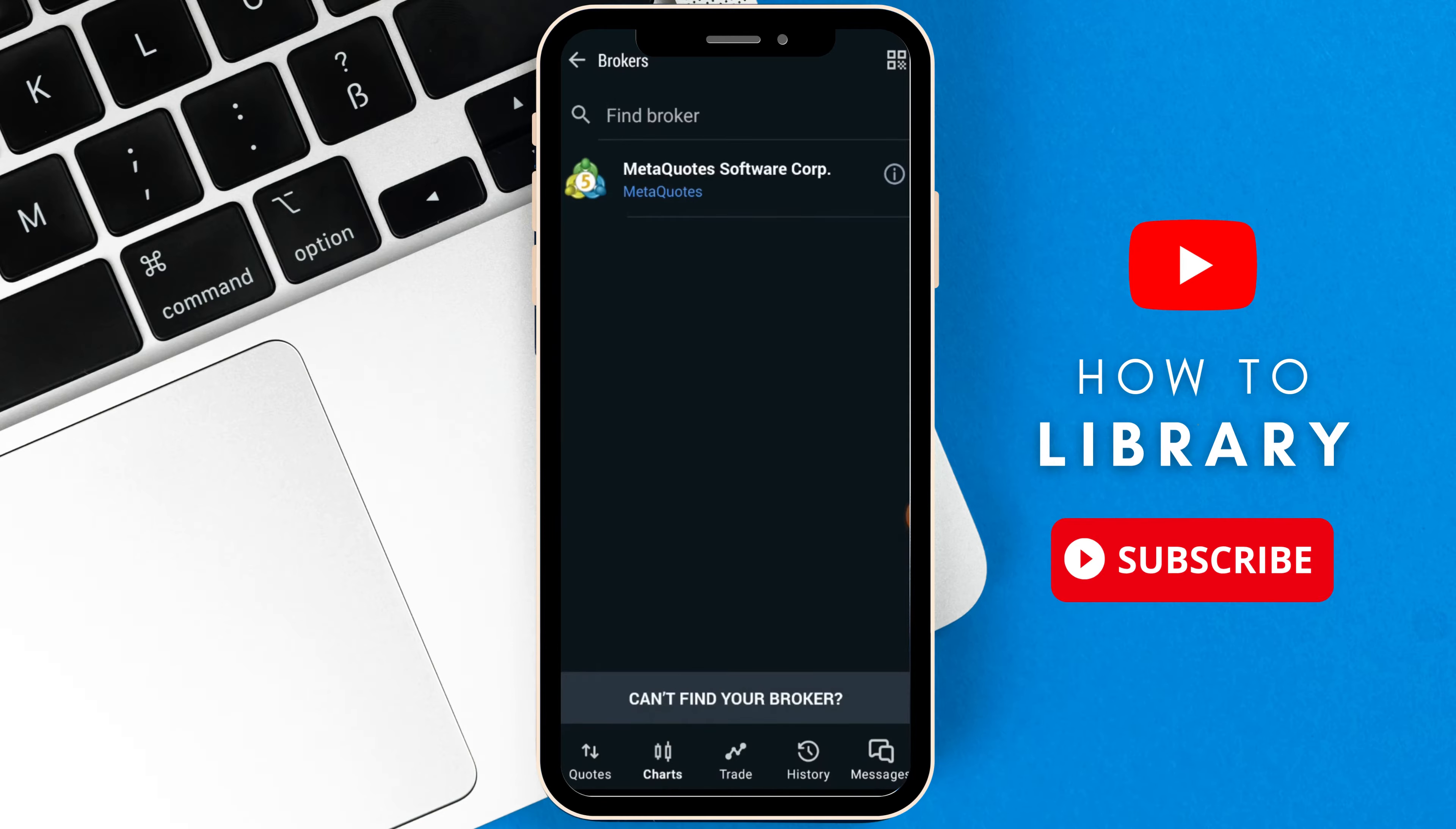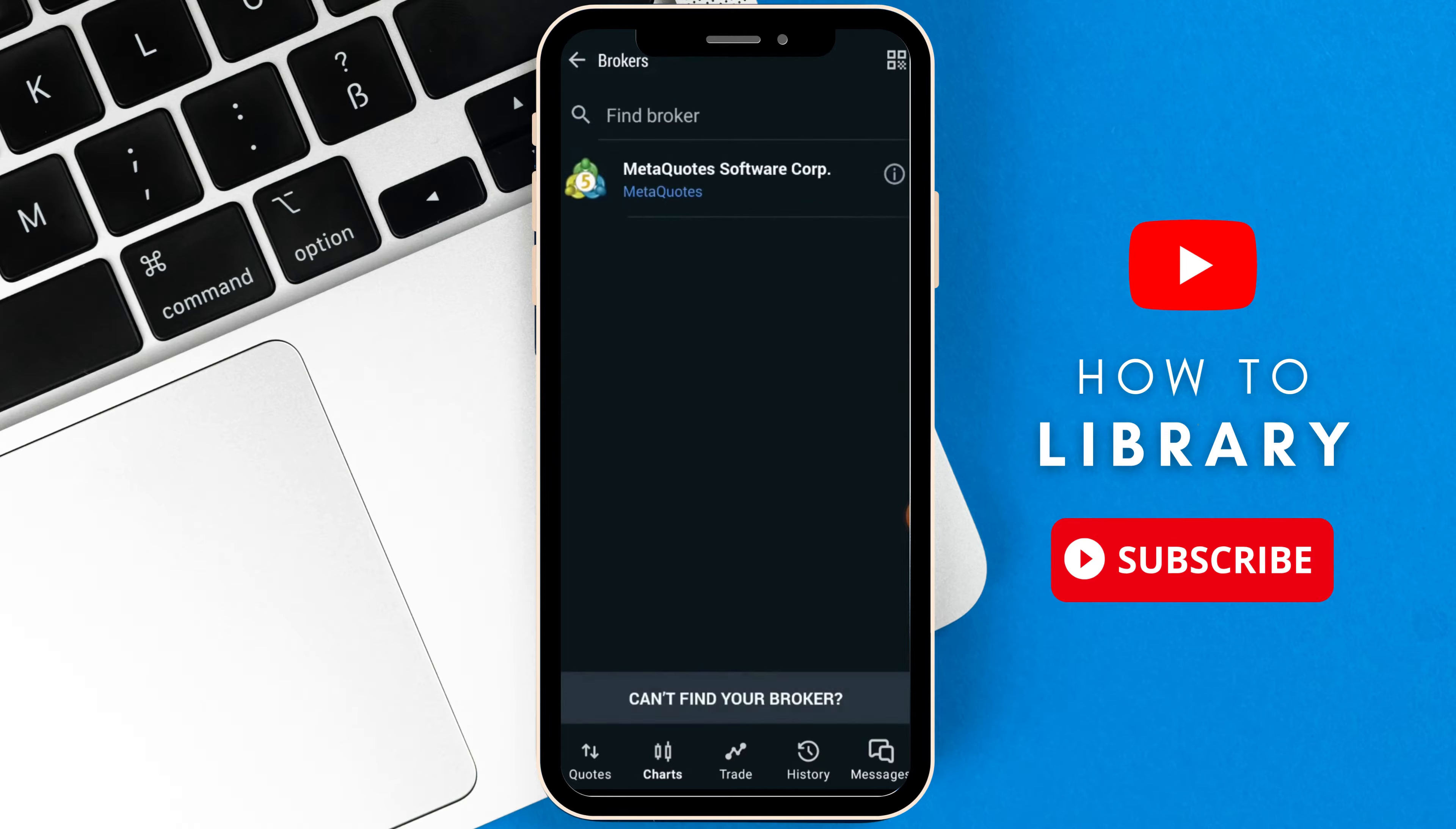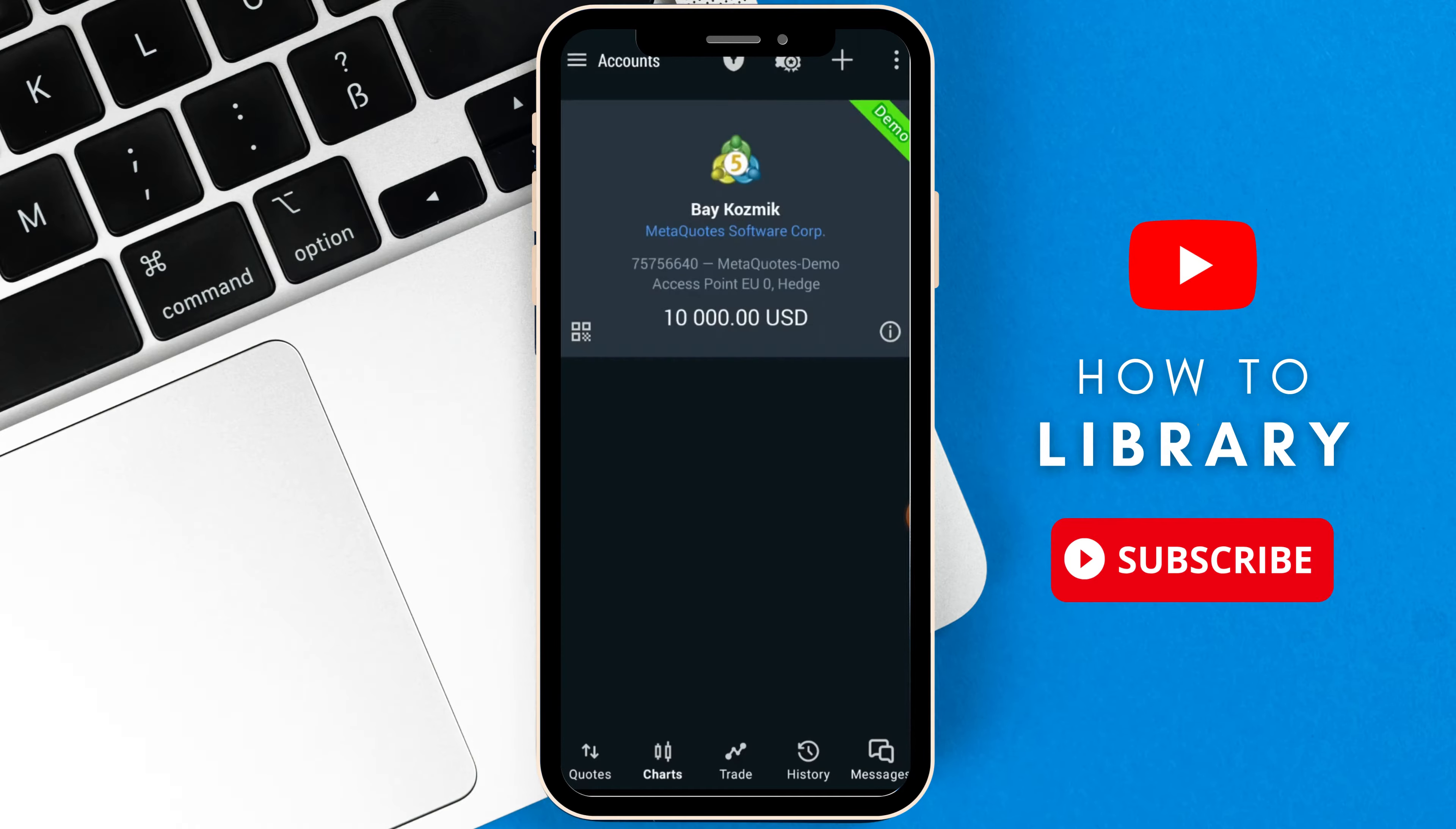I don't have a broker, so I can't just add the actual account. But you can always add more accounts to MetaQuotes Software Corp and use your existing account that you created before. When you create your account, there will be multiple accounts here.